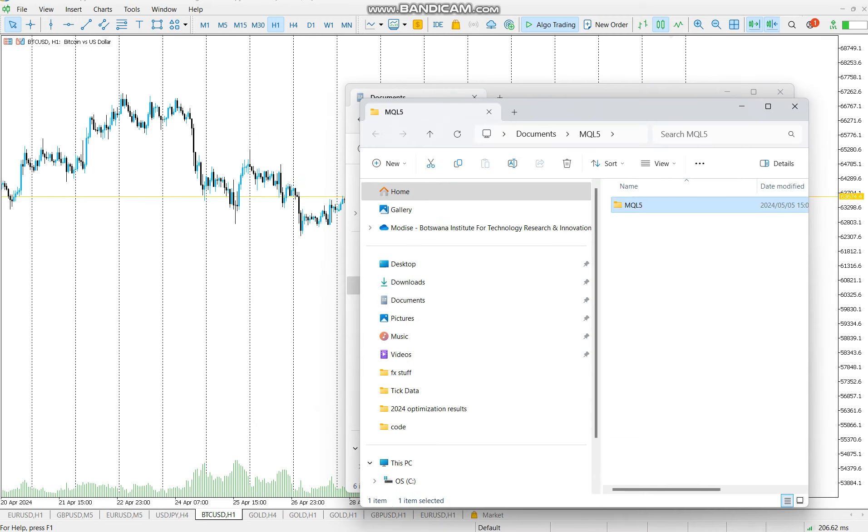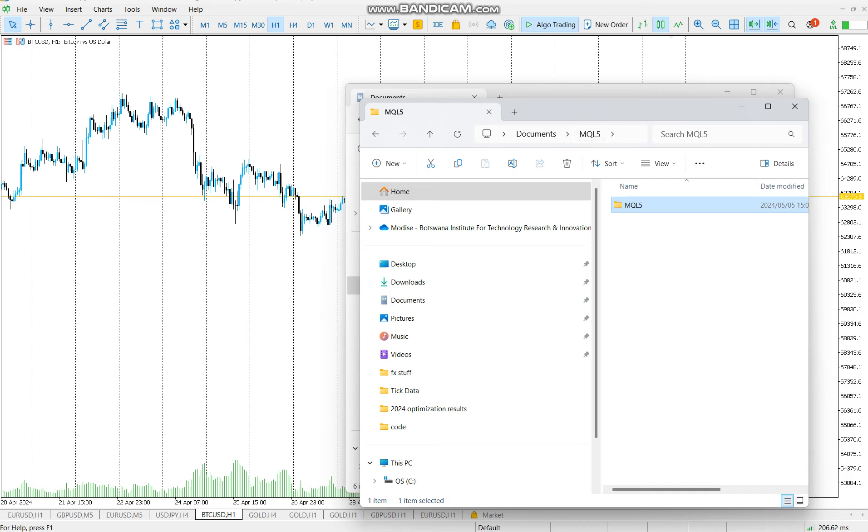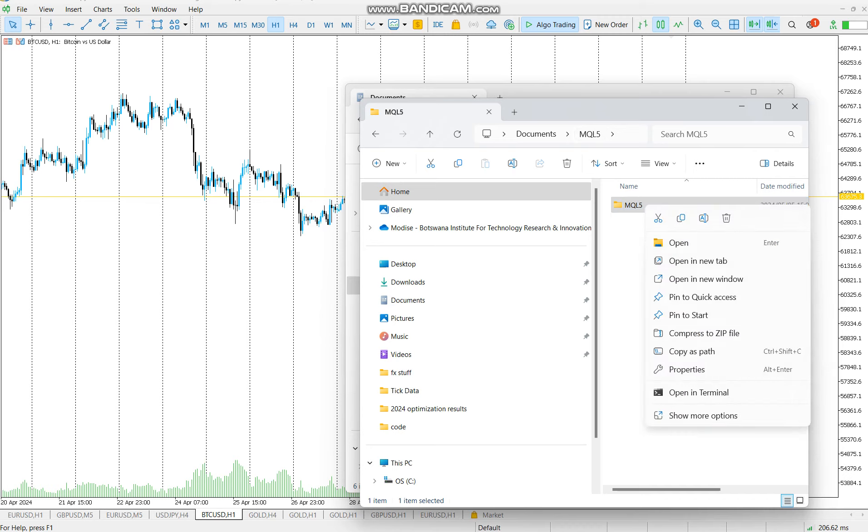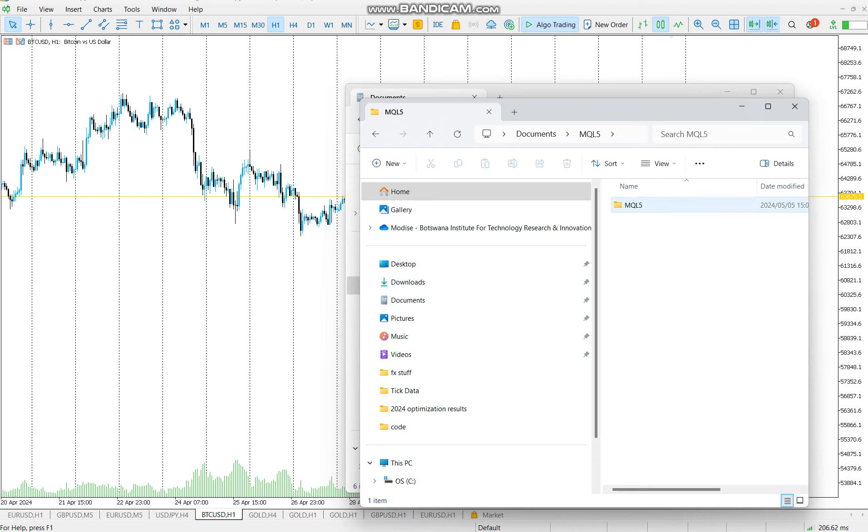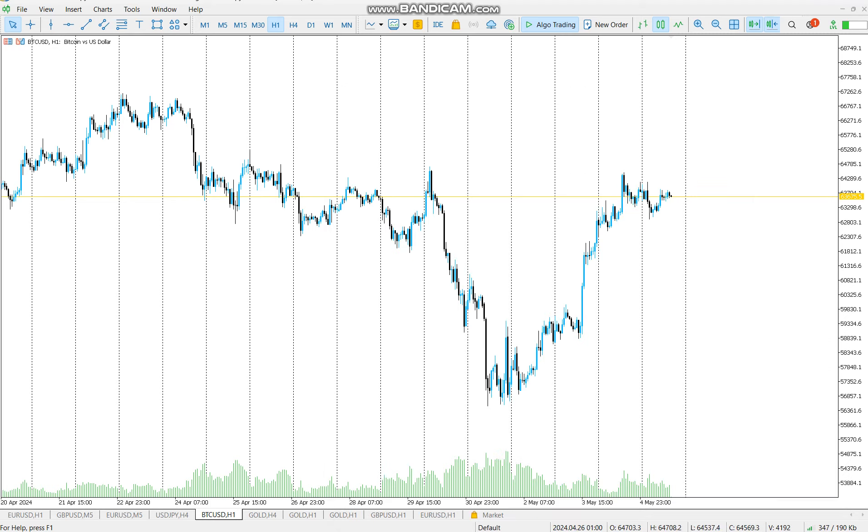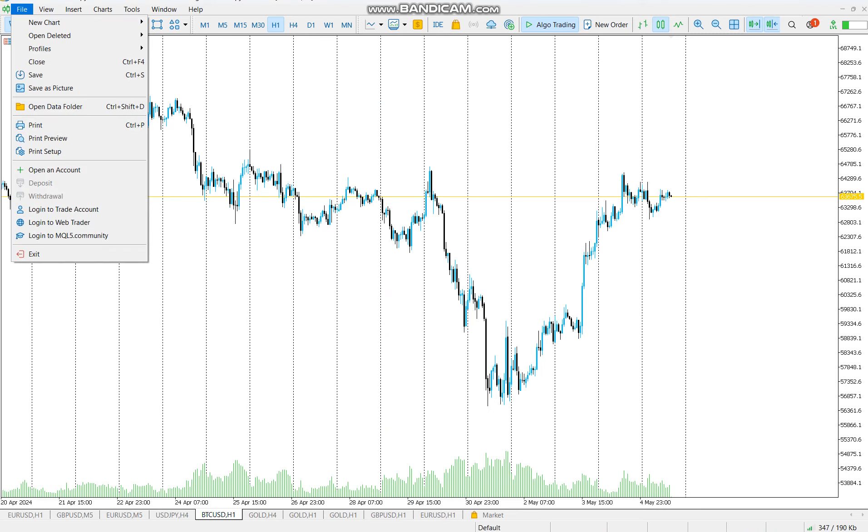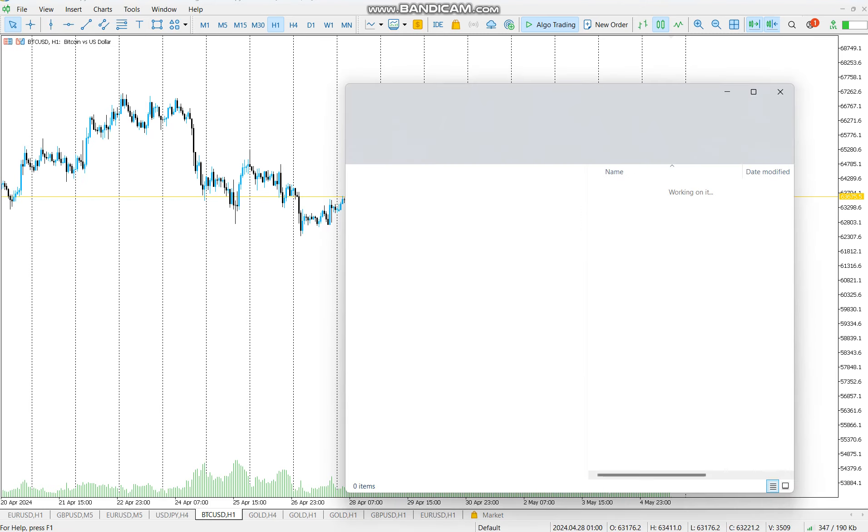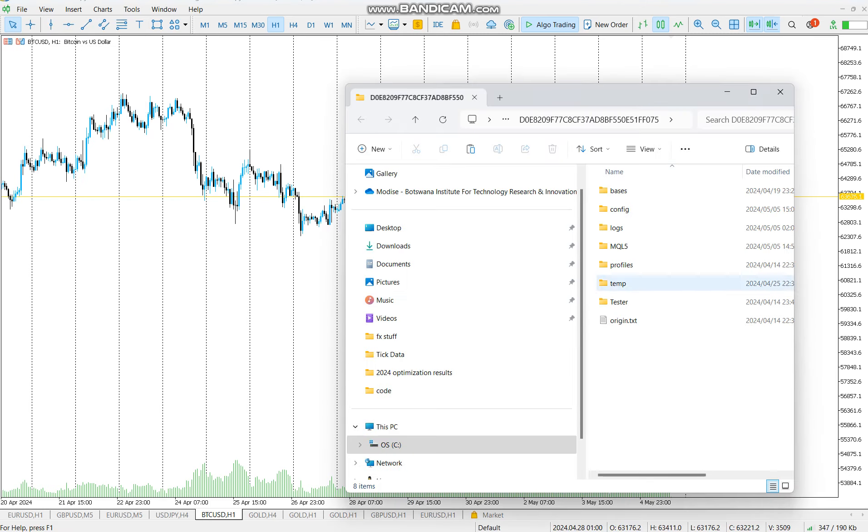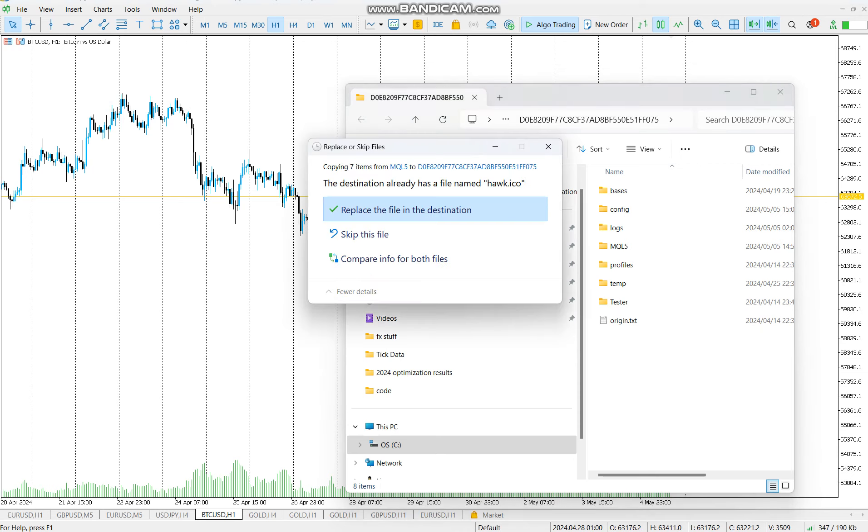Once extracted, just go in and copy the folder like that. Then you go to MT5, click File, Open Data Folder, and just click on white space, paste it.